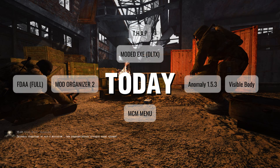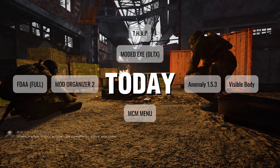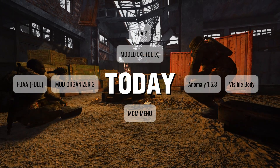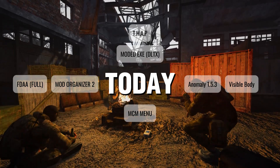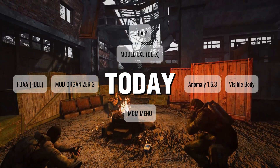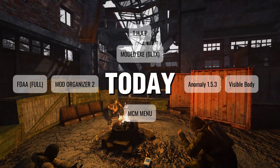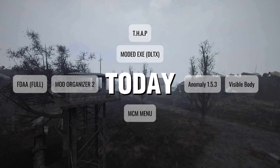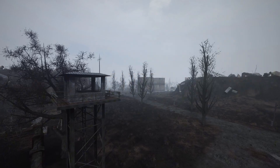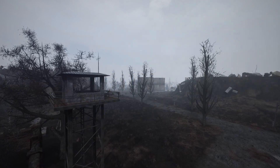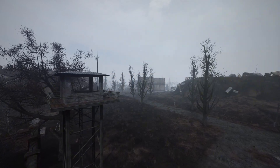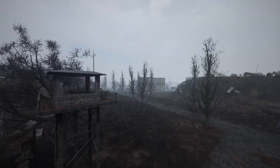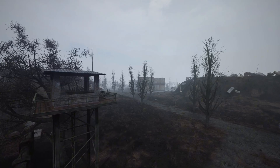Greetings stalker. In this video I will show you how to install Anomaly 1.5.3, how to install Modded X, how to install Mod Organizer, Visible Body, FDA animations, Top Hands, and everything you need for the basics. All steps matter — pay attention to every step. One mistake and you will fail. Let's go.